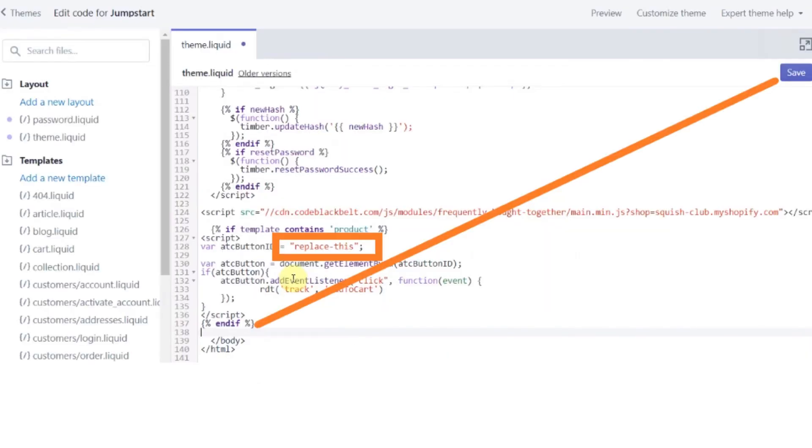After copying the code, paste the code before ending body on your code editor again. So paste the code before ending body tag.